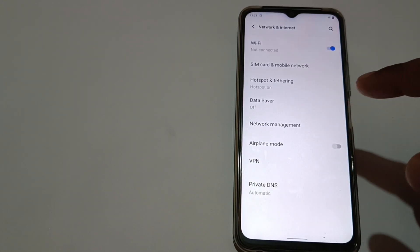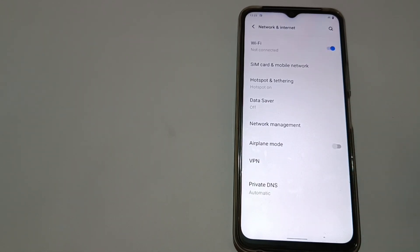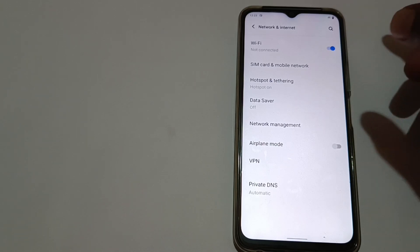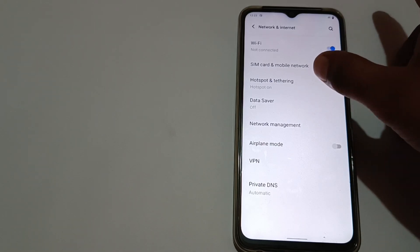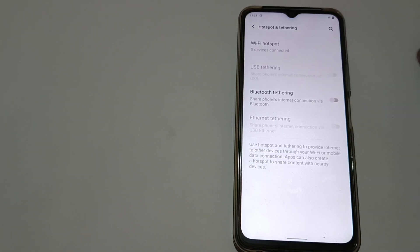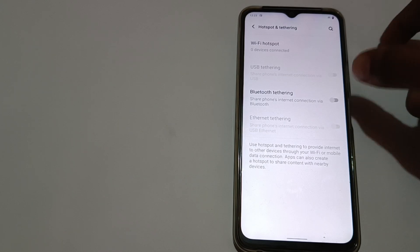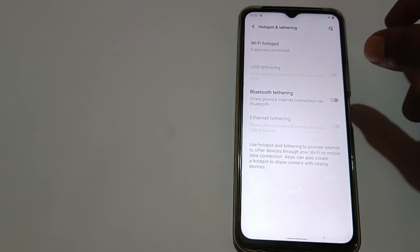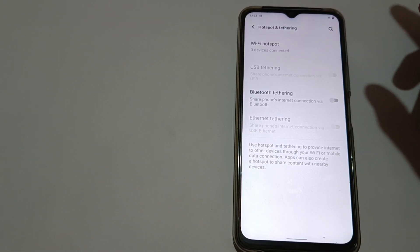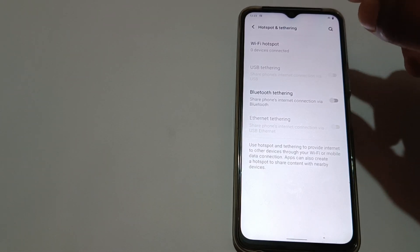You will see the third option is Hotspot. Just tap on Hotspot. The first function showing is Wi-Fi and Hotspot.